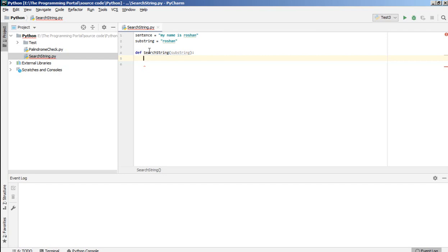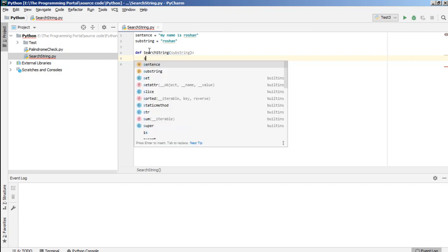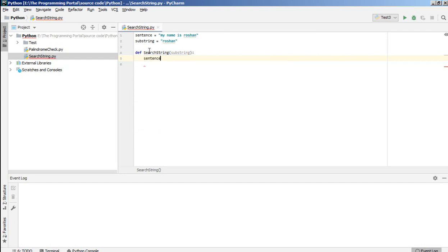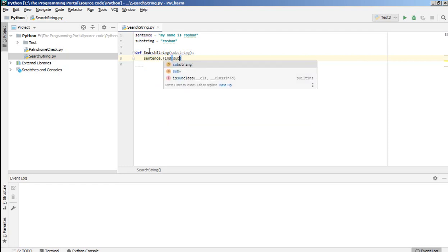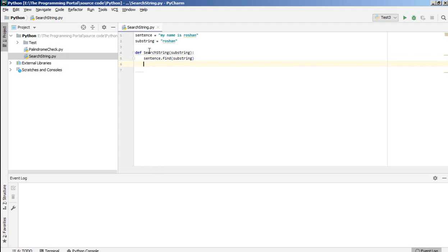Now we have to search that substring. So how we can write that: sentence.find function, here you can write substring. So sentence.find, or you can say find function, it will take three parameters. First one will be the substring,